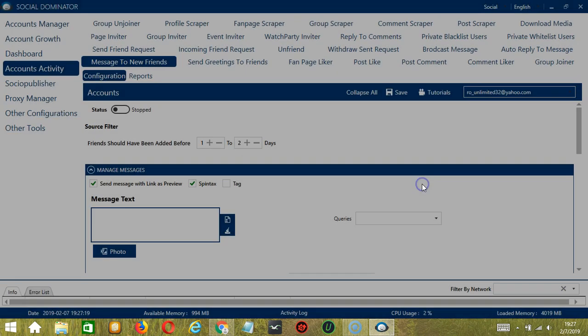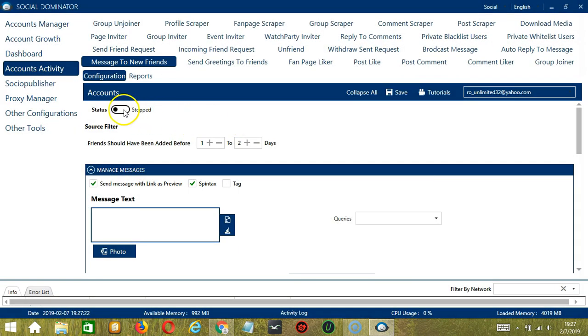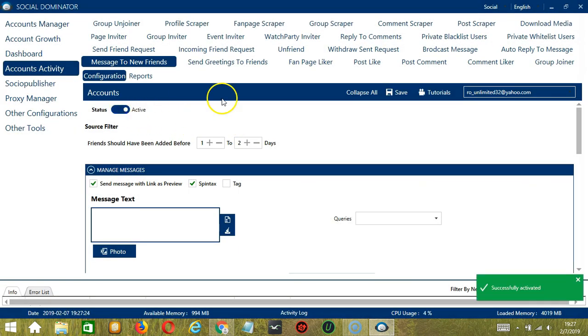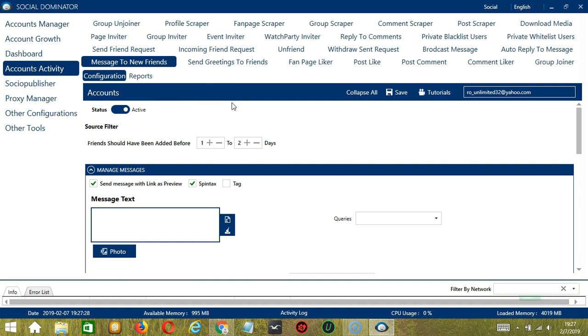Success. Let's now click the status button to make it active. Now that it's active, let me show you another option in automating message to new friends on Facebook using Socinator.